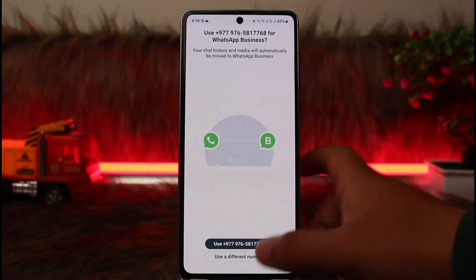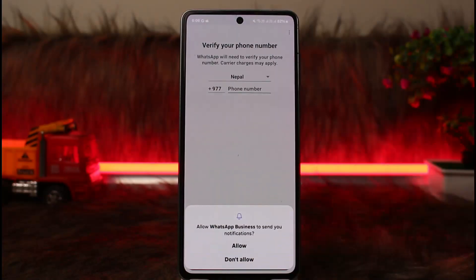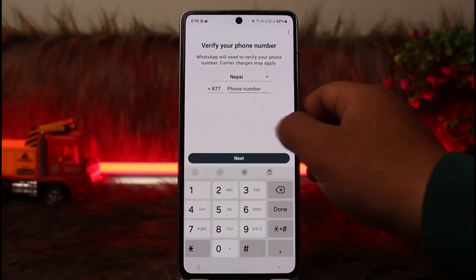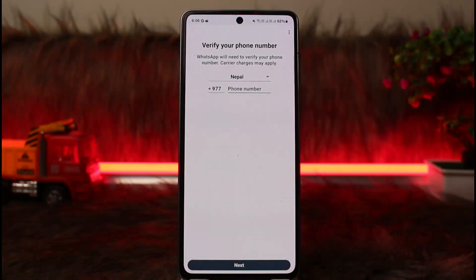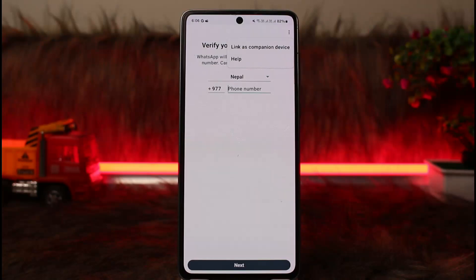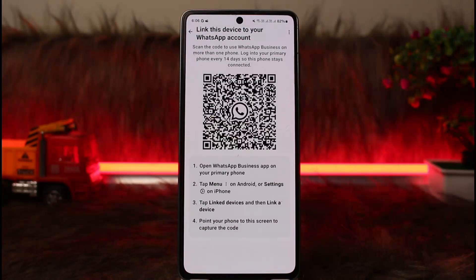Skip the 'Use a different number' option. Where you would normally enter your phone number to log in, instead tap on the three dots at the top right corner. You'll see the option that says 'Link as companion device' — tap on it, and it should give you a QR code.